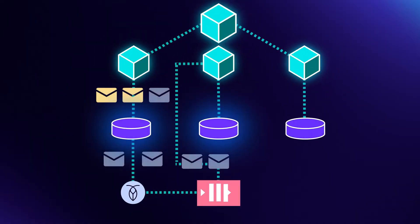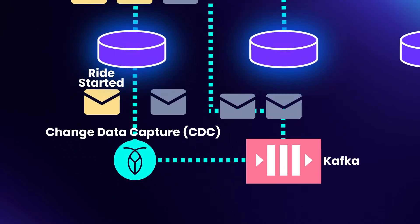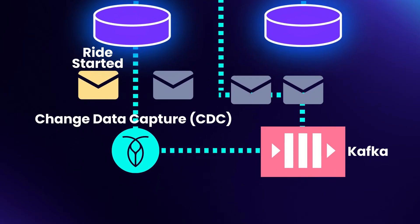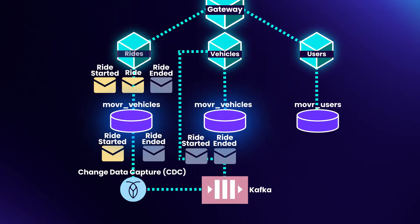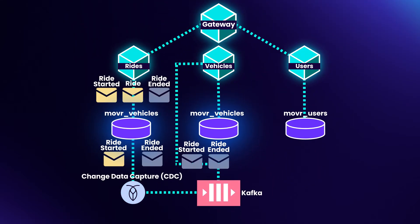In this exercise, we will enable CockroachDB's Change Data Capture, also known as CDC. CDC will keep track of any changes that occur in our Outbox table and automatically push those changes to Kafka. Once the events are in Kafka, we'll be able to subscribe to them and consume them in other services.